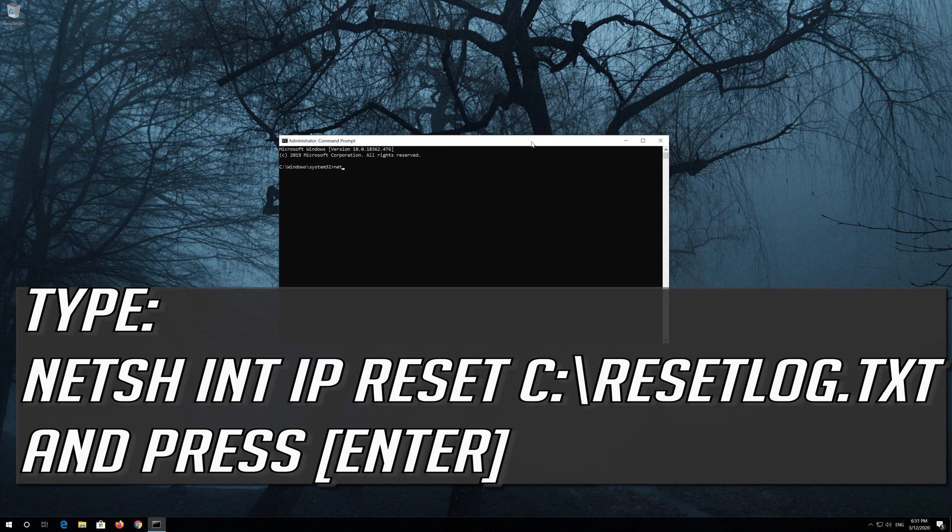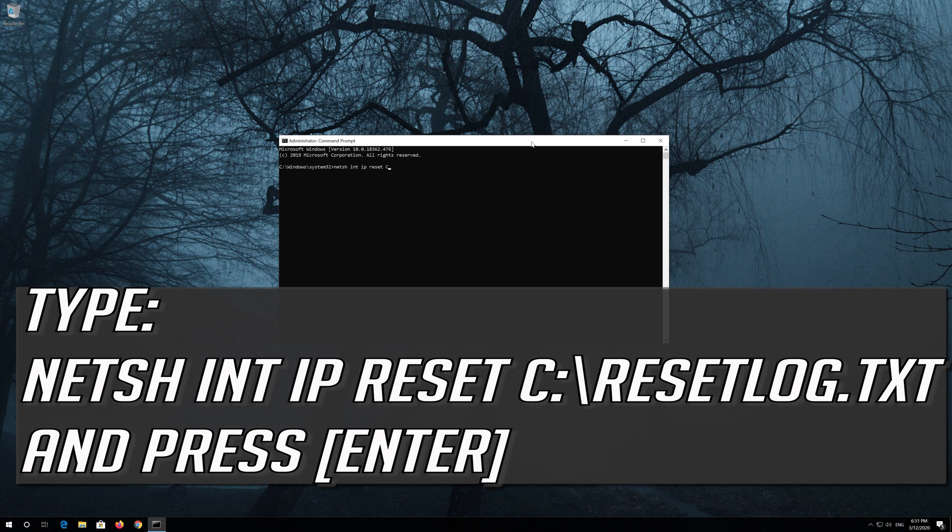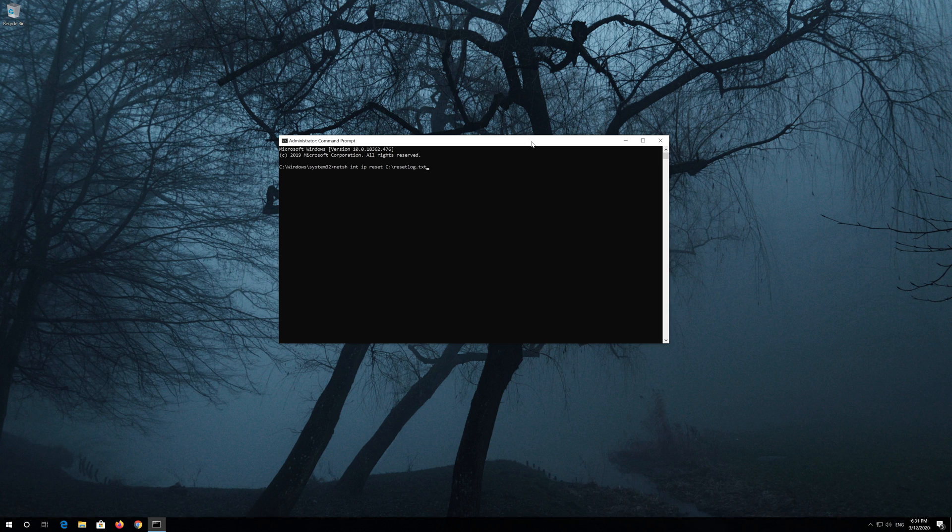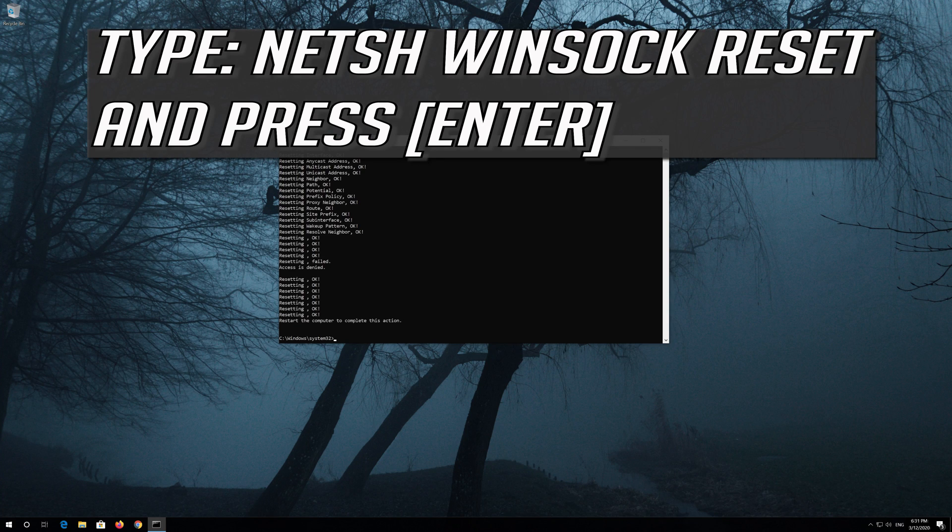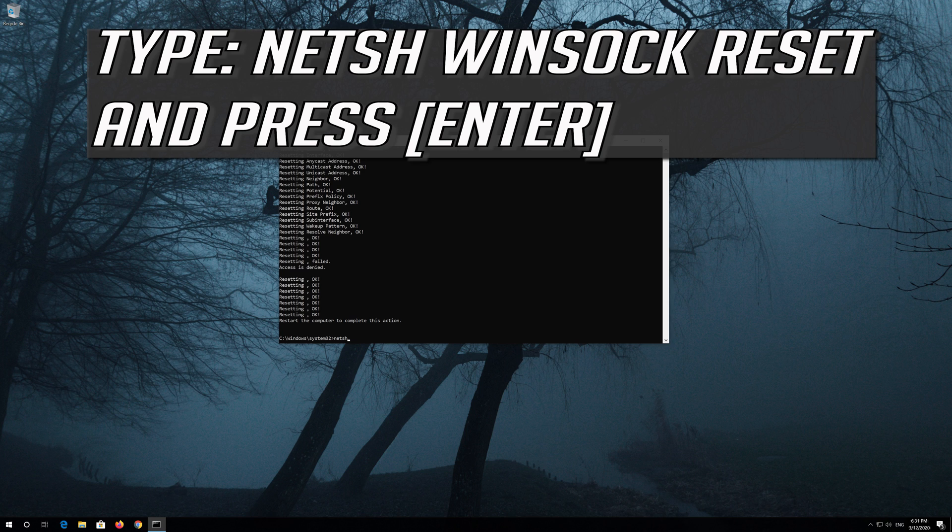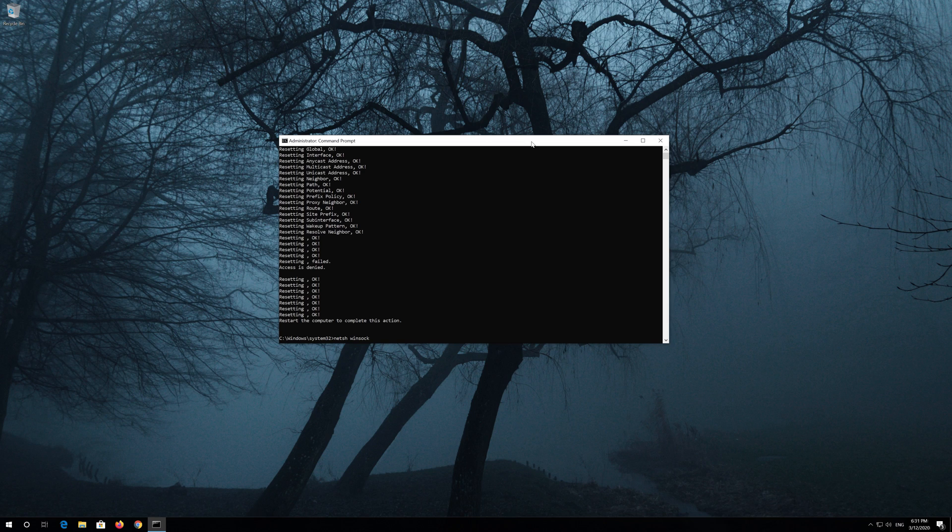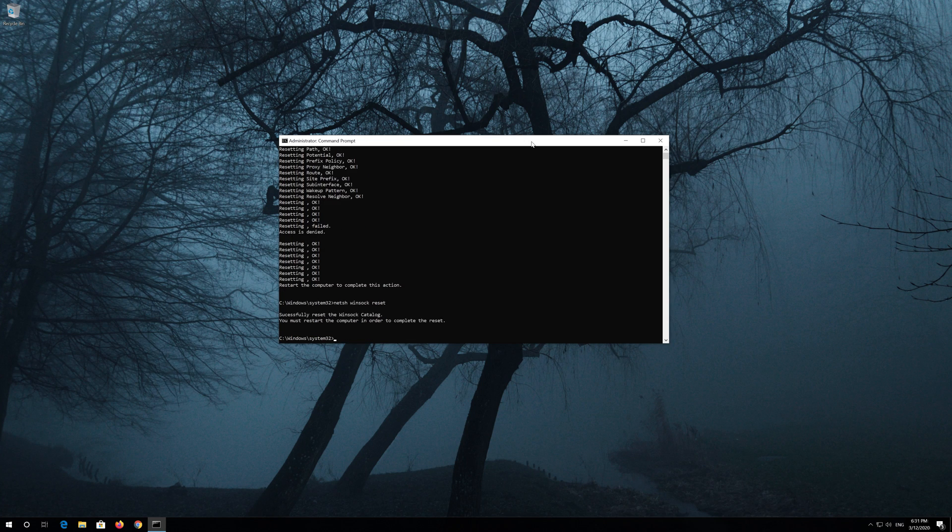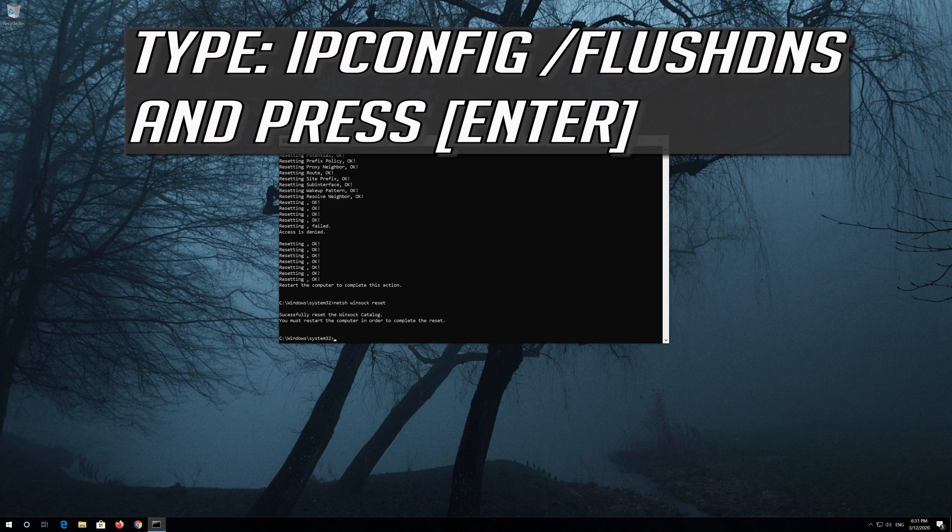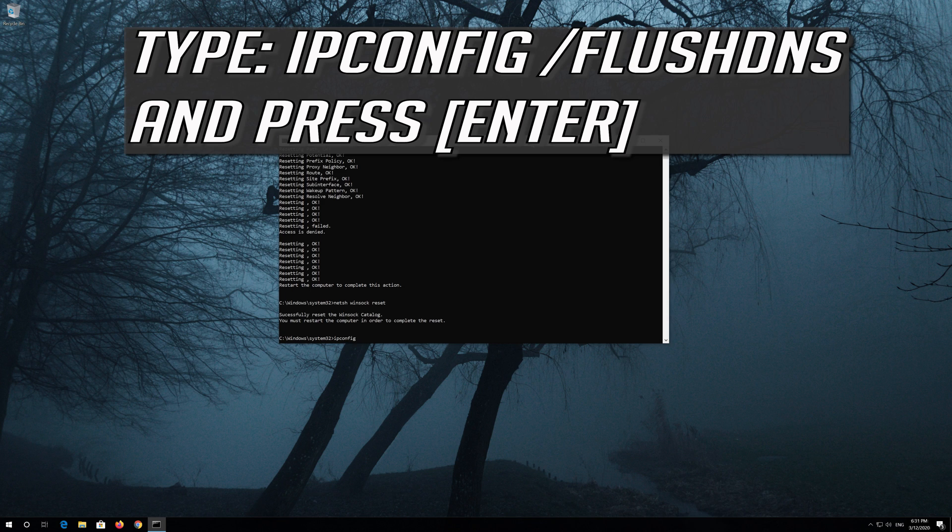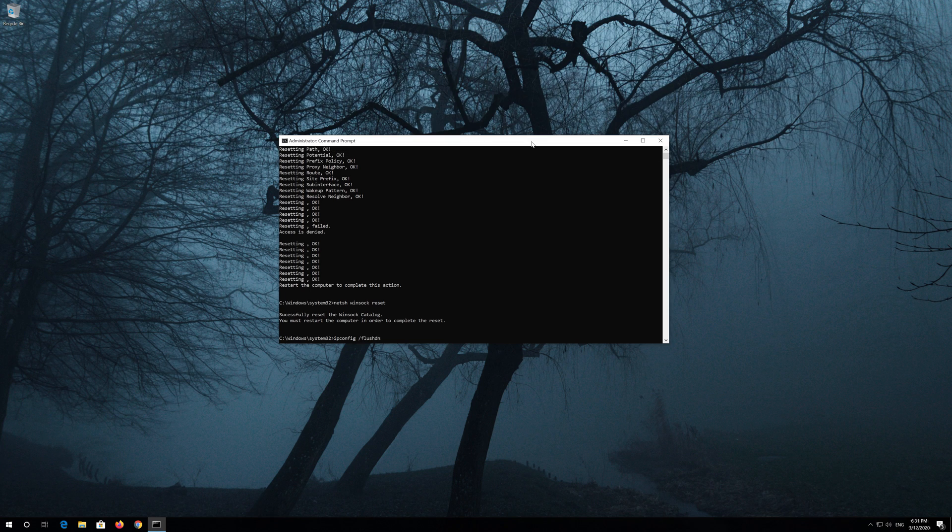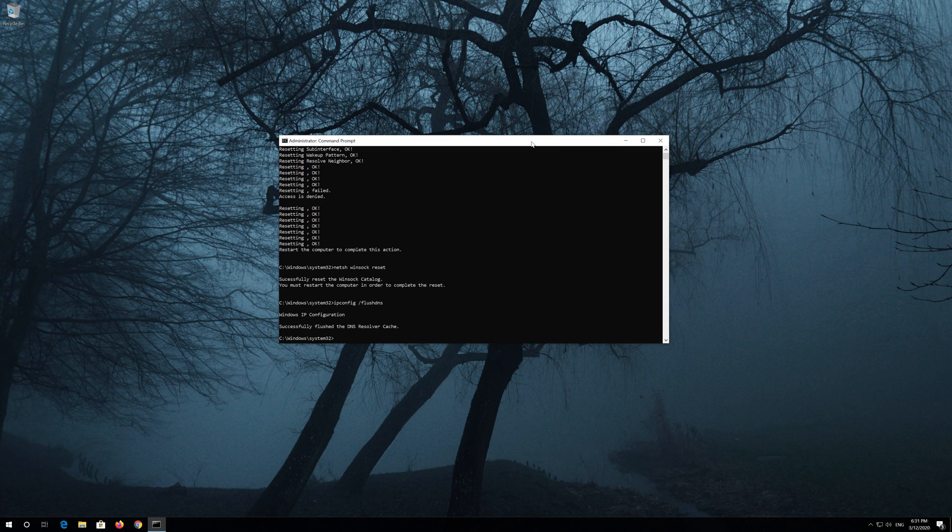Type the following command then press enter. Now type this command and press enter. Now type this command and press enter. Type exit and press enter.